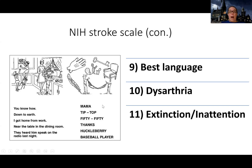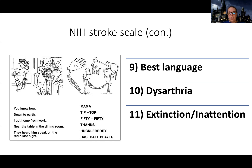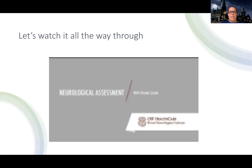For the dysarthria test, words like 'mama,' 'tip top,' or 'fifty-fifty' are used — words that require more enunciation. Someone with dysarthria won't have the muscle strength to articulate those words clearly, making them very hard to understand. Then there's extinction or inattention — they'll have you close your eyes and tap on one leg or the other to see if you're giving attention to both sides, because sometimes people have one-sided neglect and cannot feel stimulation on one side.